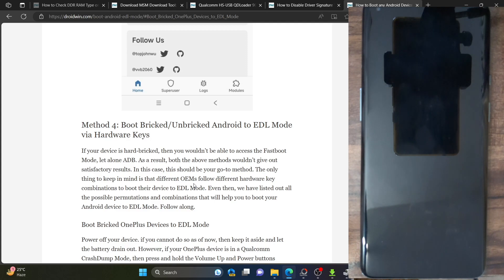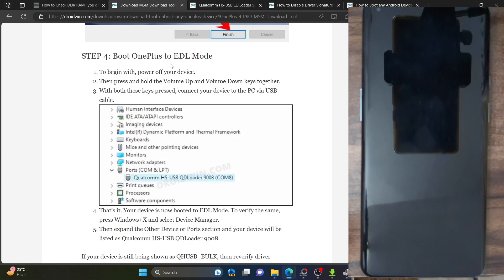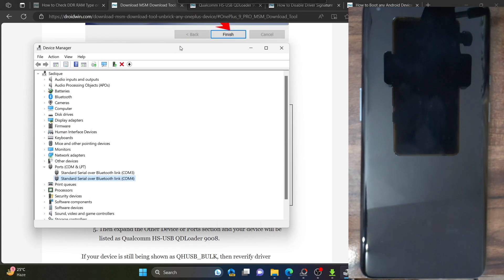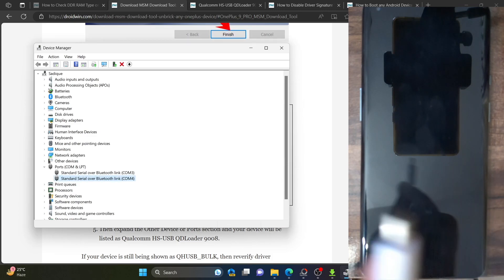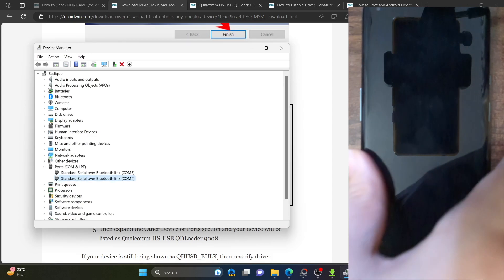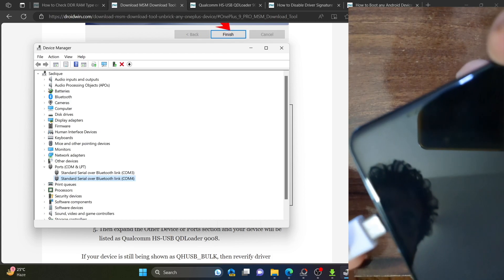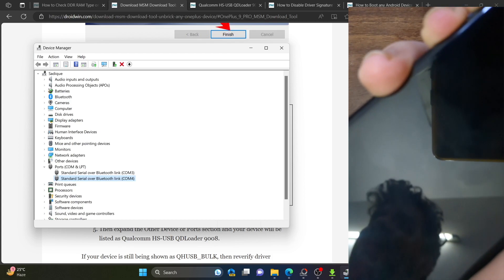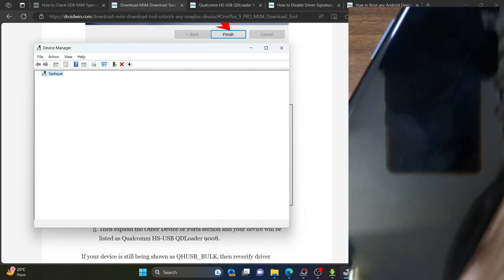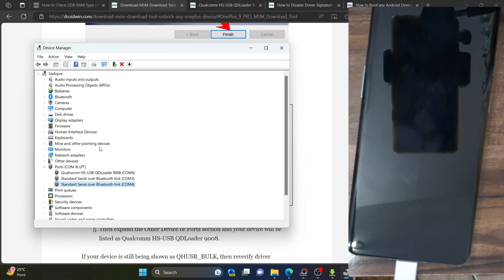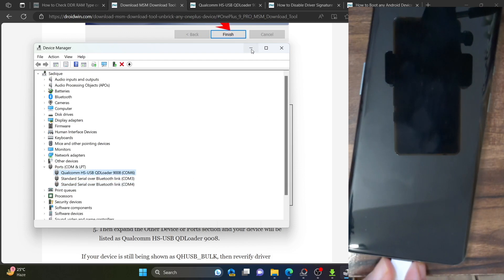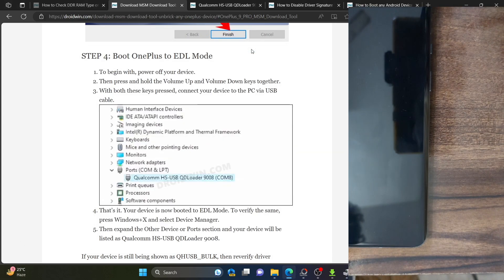In my case, my phone is currently powered off but not in EDL mode. To enter EDL mode using hardware keys: plug one end of the USB cable to your PC but do not plug the other end to your phone yet. Press and hold both the Volume Up and Volume Down keys on your phone. While holding both keys, plug the other end of the USB cable to your phone. You will hear a sound on your PC and the phone will be shown under the ports section as Qualcomm HS QSB QD Loader.